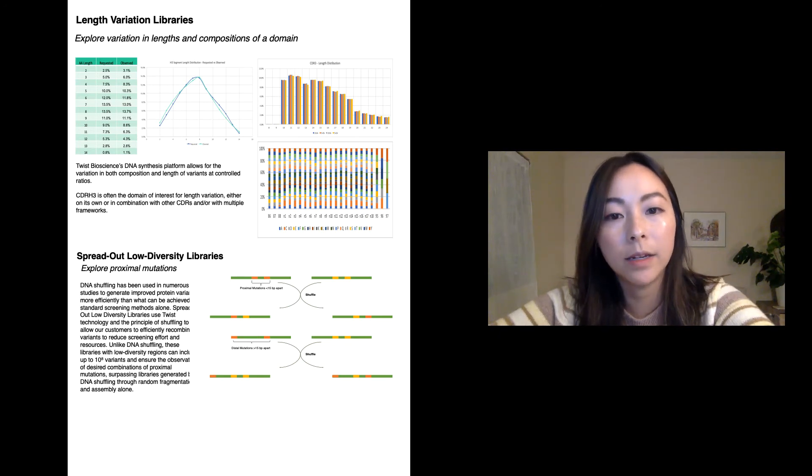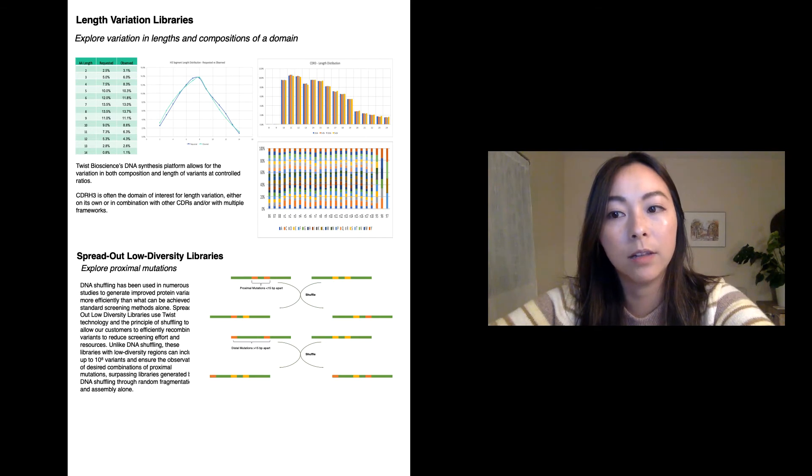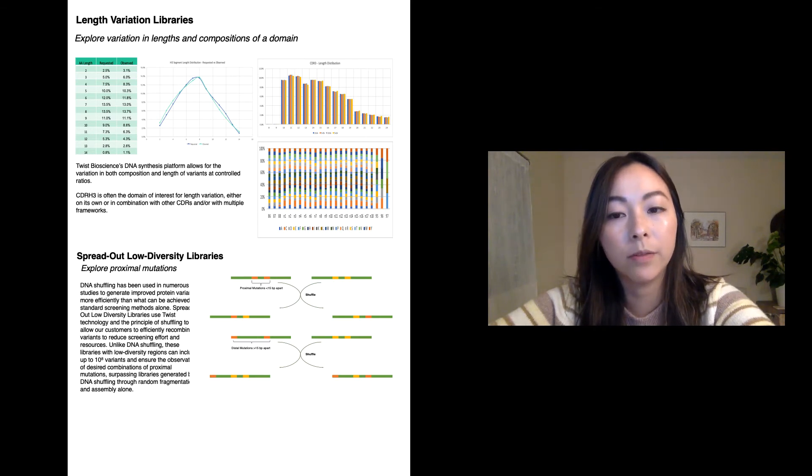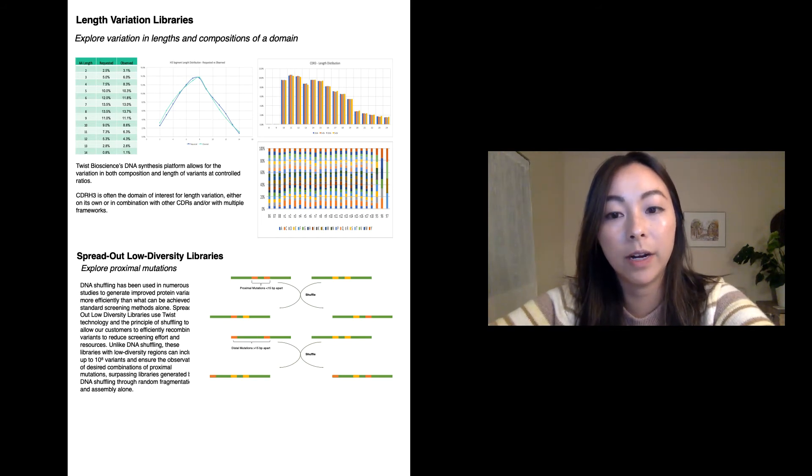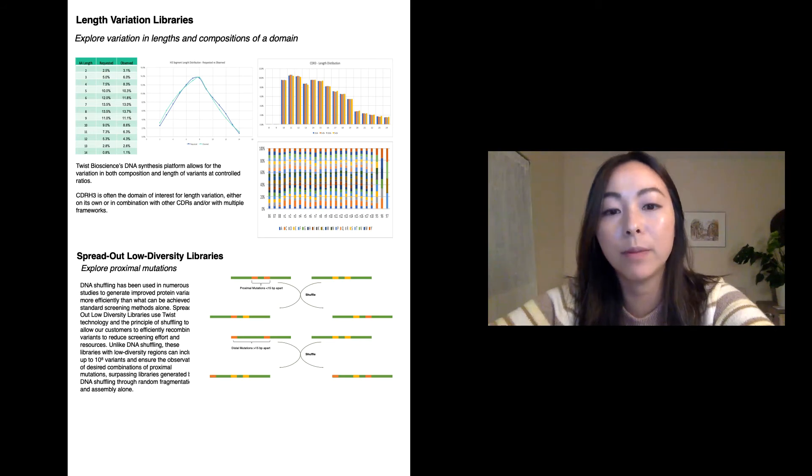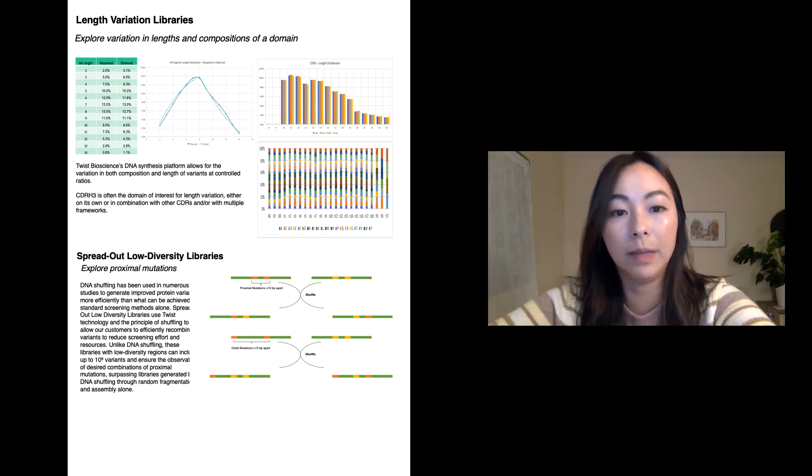But unlike DNA shuffling, these libraries with low diversity regions can include up to 10 to 8 variants total and ensure the observation of the desired combinations of proximal mutations, surpassing libraries generated by DNA shuffling through random fragmentation and assembly alone.